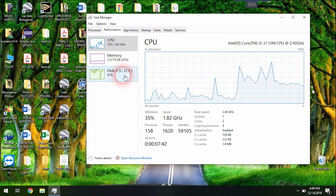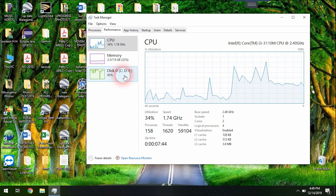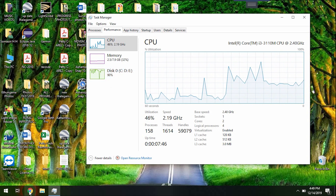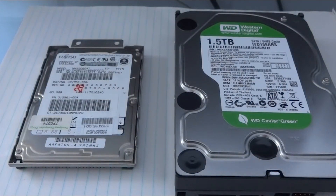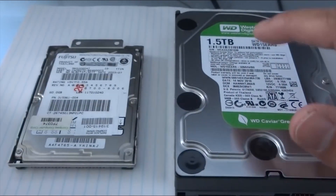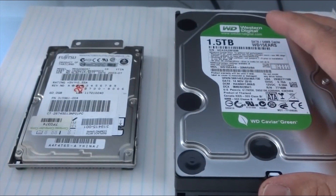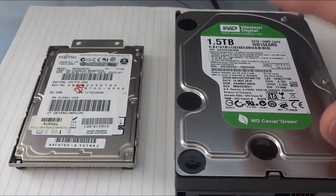In the task manager, we can see how the hardware is being used. The desktop machine has one type of hardware, and the laptop has another.